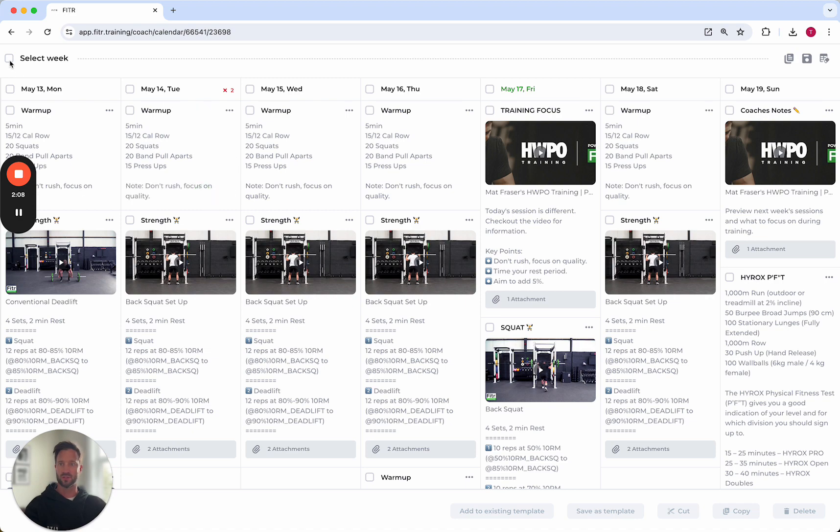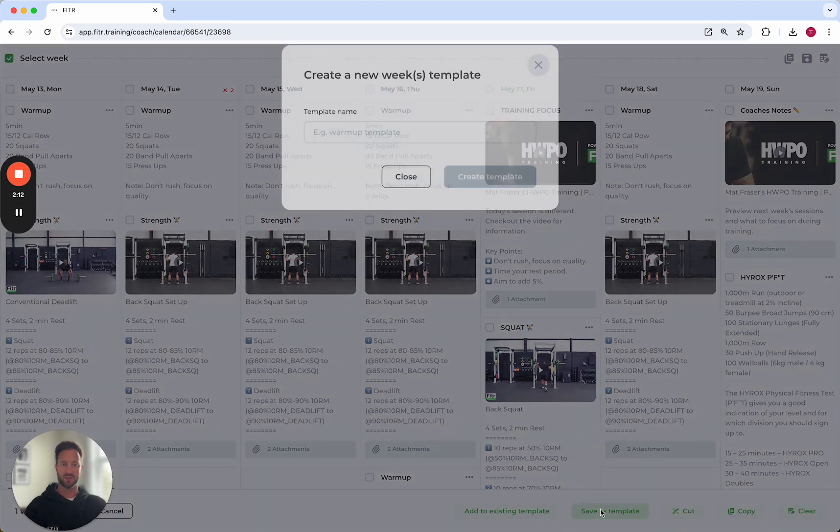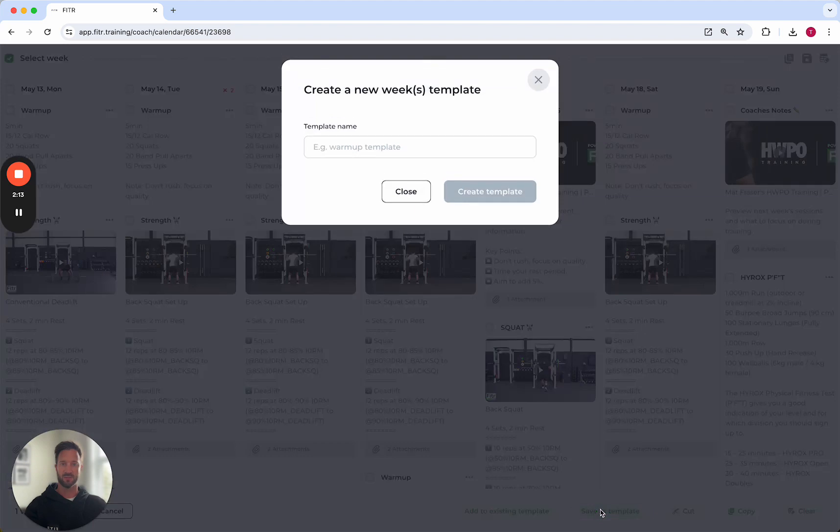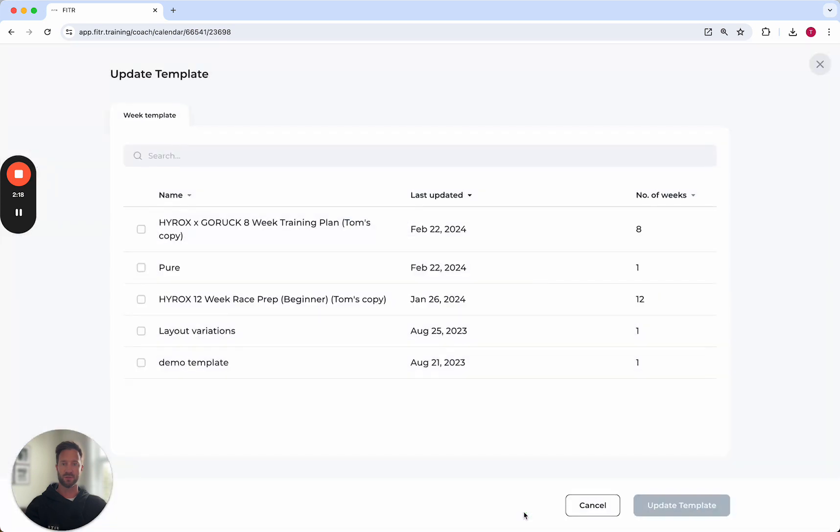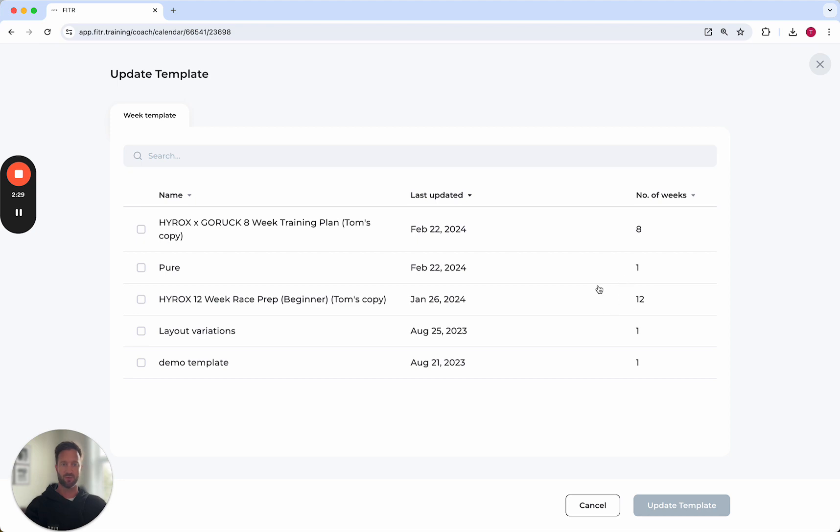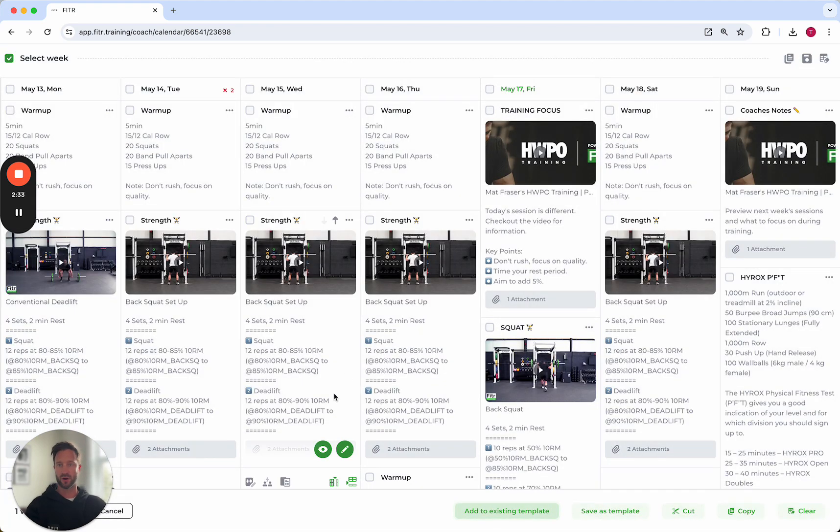I can also select this icon here for the whole week and save that as a template as well. You'll also notice you've got this option here to add to existing template. Any of those existing templates you've got, you can add to them. You can see here some have eight weeks worth of programming in them, 12 weeks, and these three have one week available. You can add that to an existing template or create a brand new one from scratch.